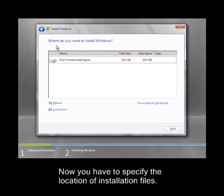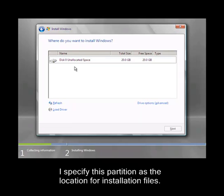Now you have to specify the location of installation files. I specify this partition as the location for installation files.